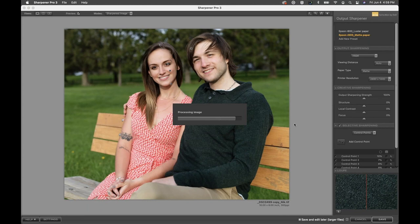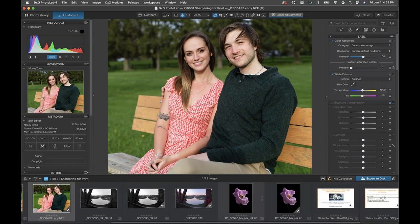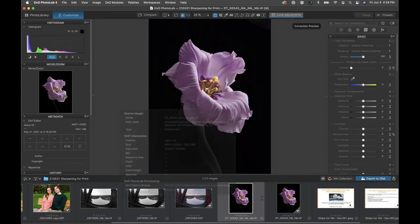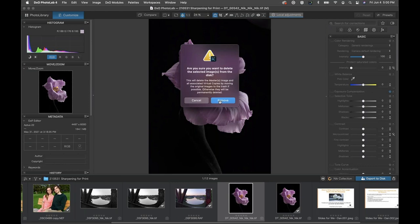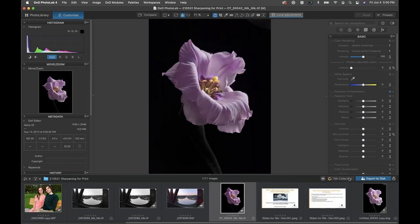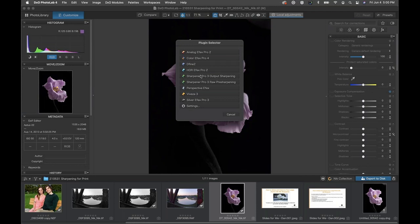We have a question from Paul: 'What would happen if I didn't resize prior to Sharpener Pro?' Great question. If you didn't resize the image ahead of time, Sharpener Pro doesn't know how big or small you're going to print your image, so it doesn't know how much to sharpen — unless you turn on the image size sliders feature, which I actually forgot to demonstrate and will show you.